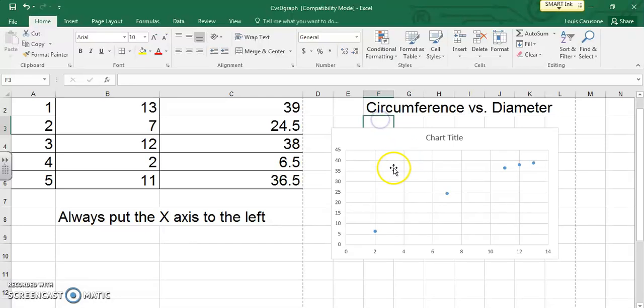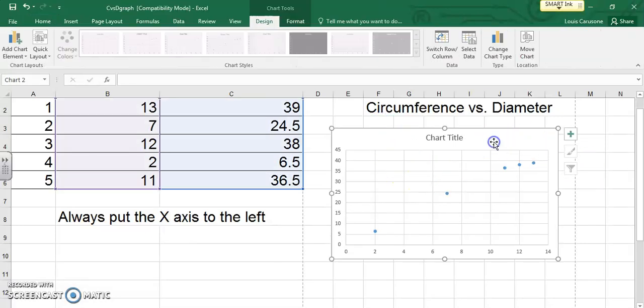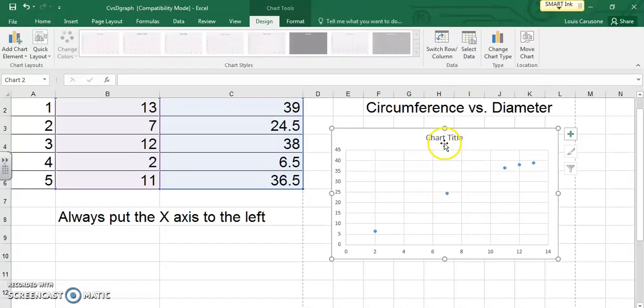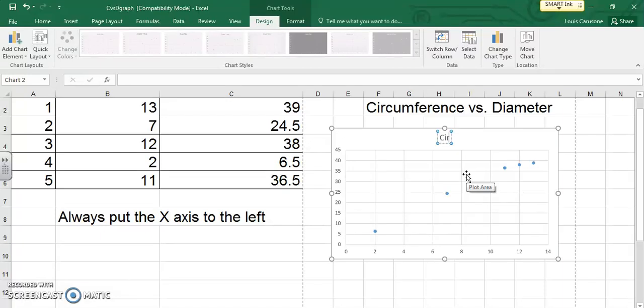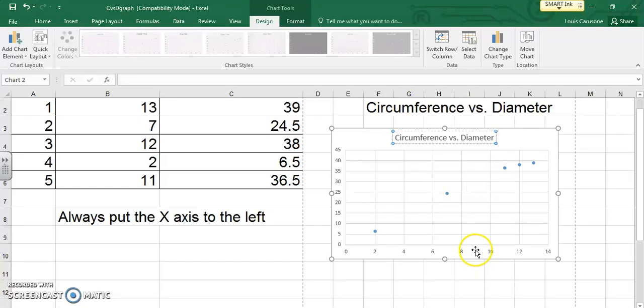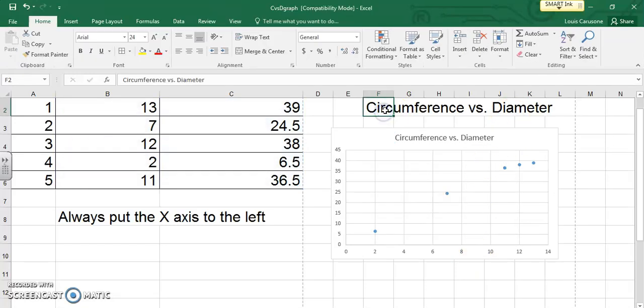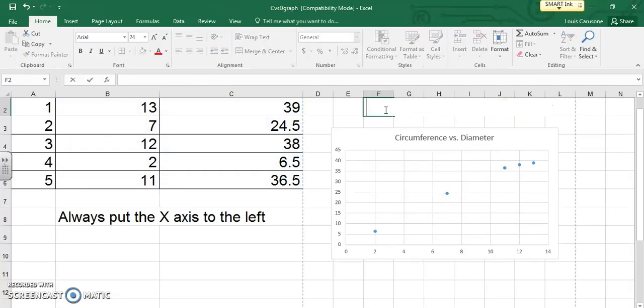Now that we got this we see there's lots of stuff missing here. So the simplest way to fix this up is this little plus button will allow you to add stuff to your chart or even edit it if it's already there. For instance chart title is already there so I'm just going to click on that until I get my little typing cursor, highlight it and retype in here circumference versus diameter.